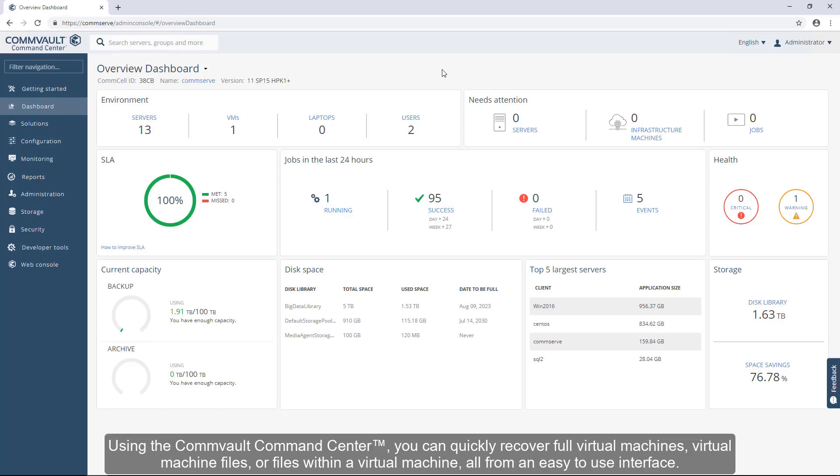Using the Commvault Command Center, you can quickly recover full virtual machines, virtual machine files, or files within a virtual machine, all from an easy-to-use interface.